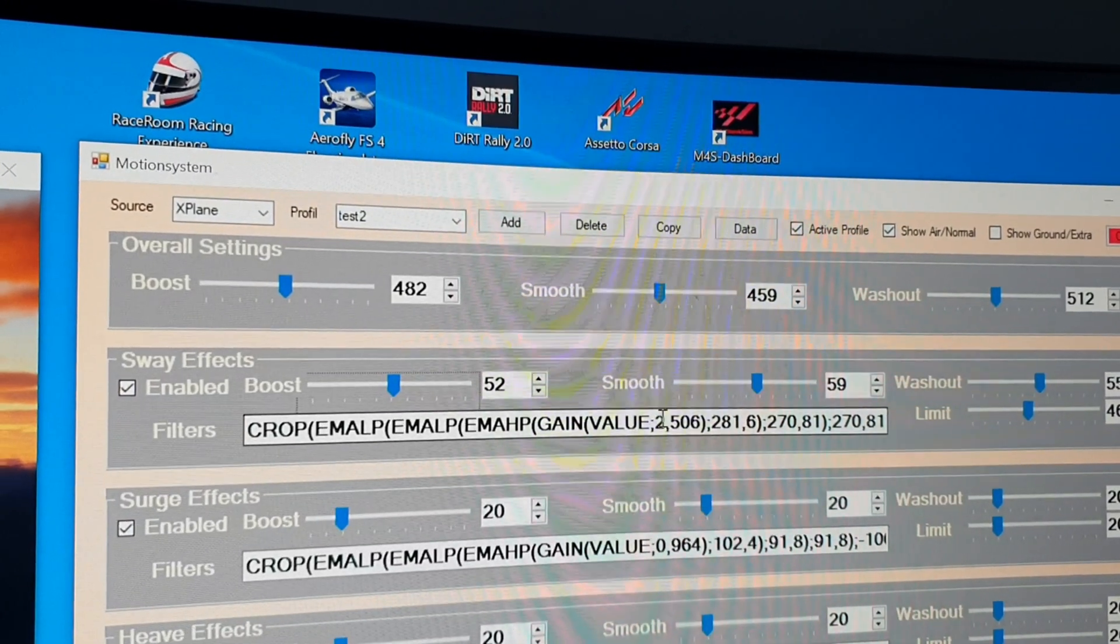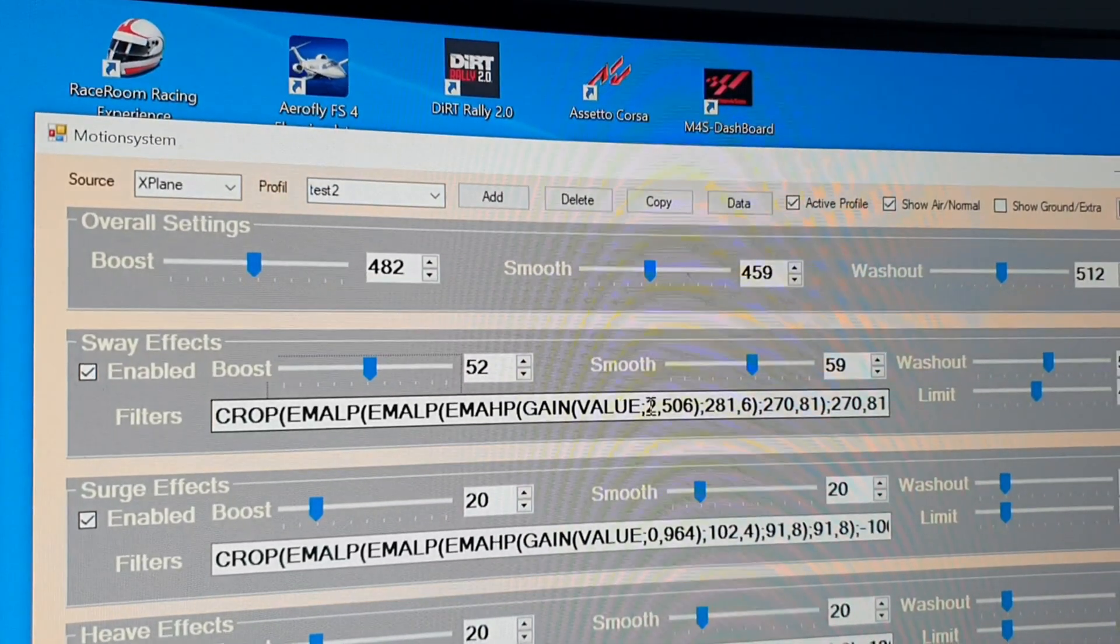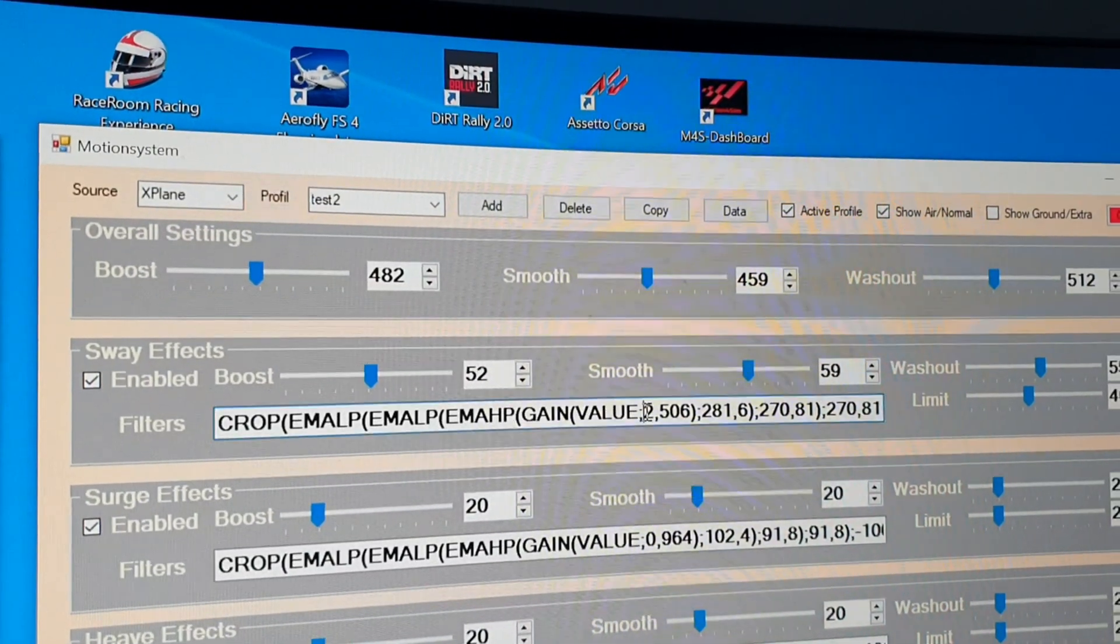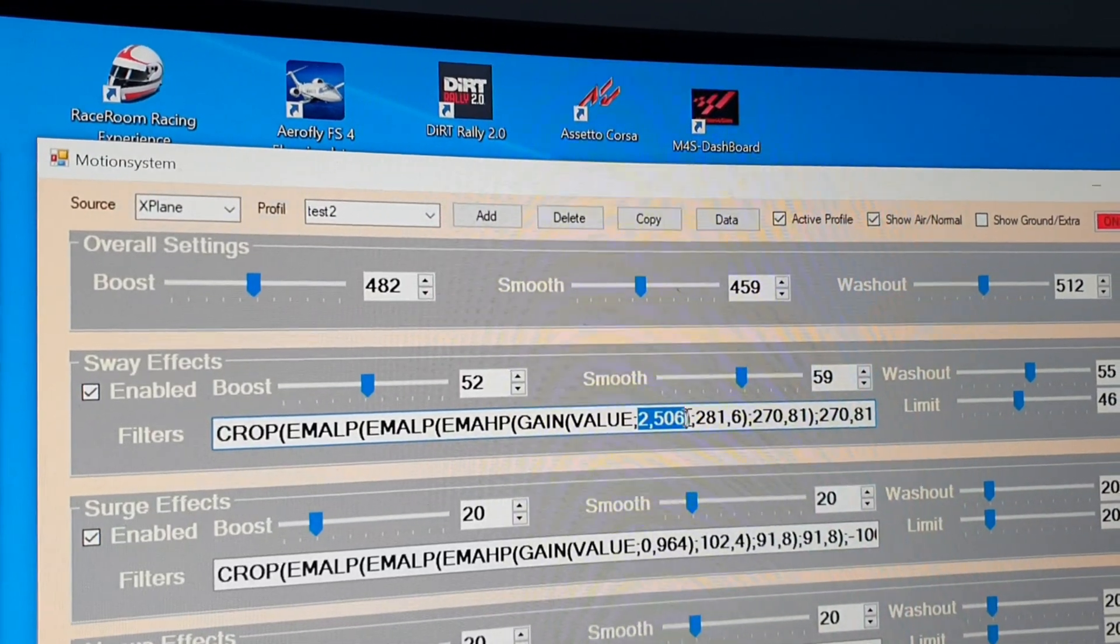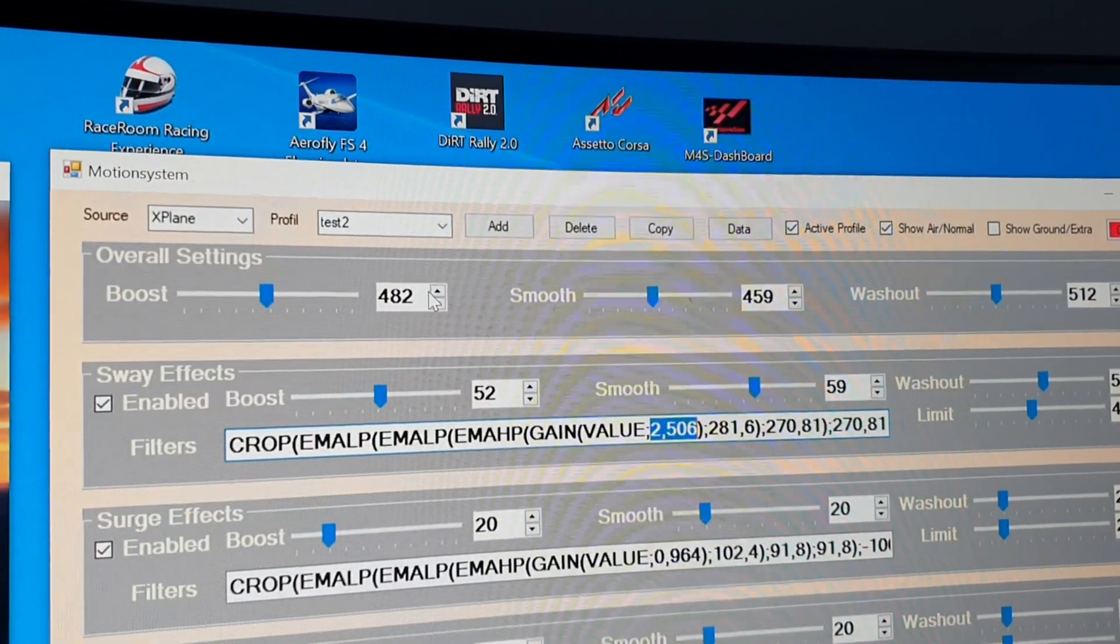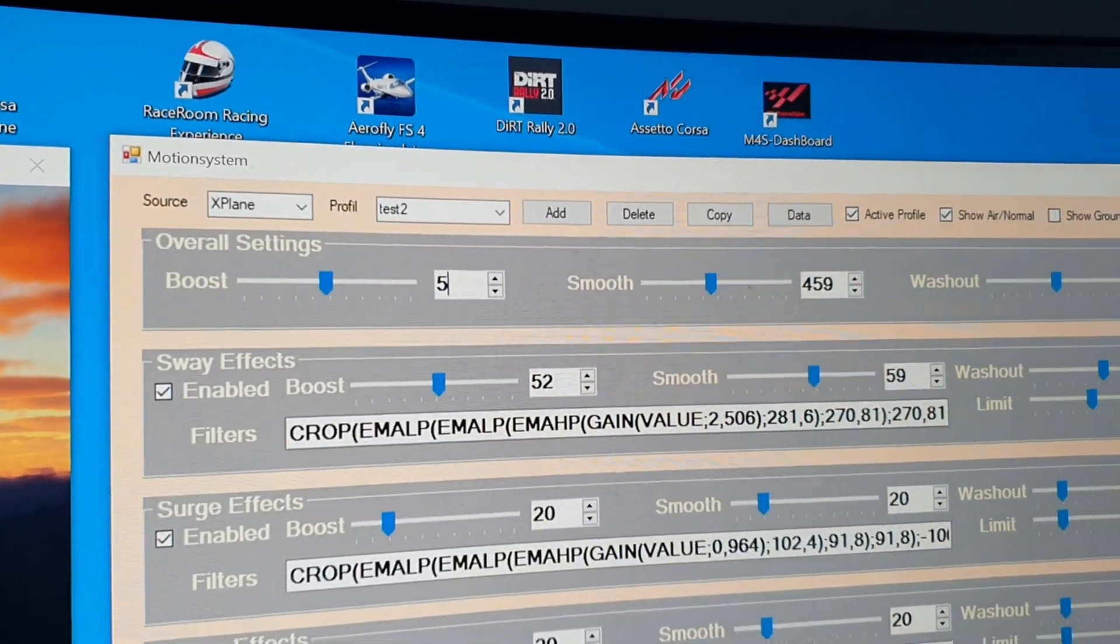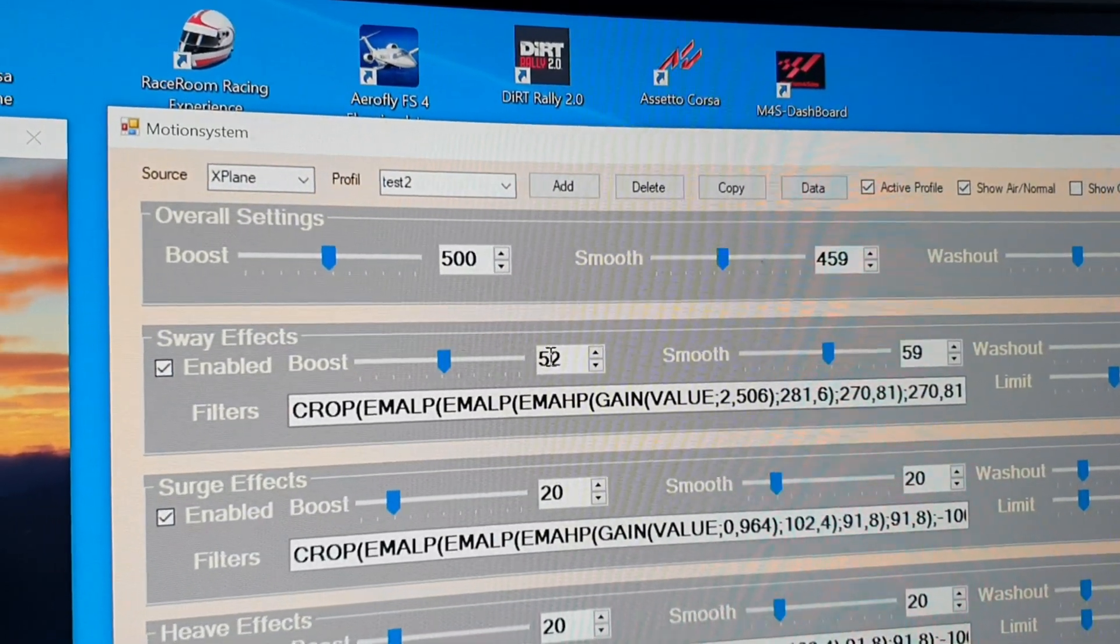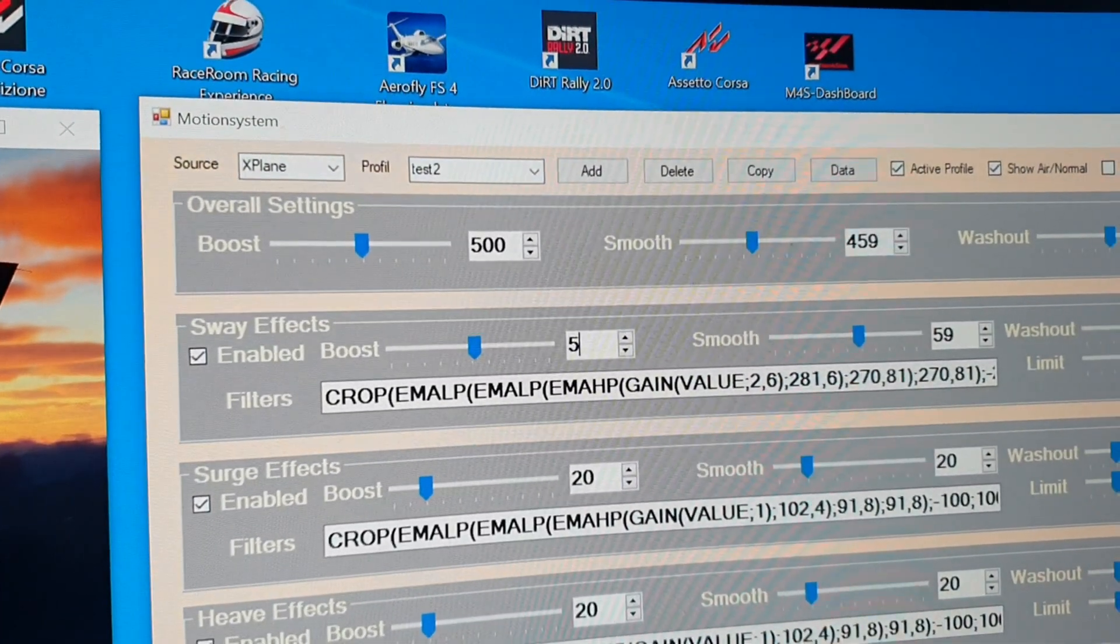And if you are satisfied with the values, you can edit. Maybe for the boost I will change back to 500 and here to 50 percent.